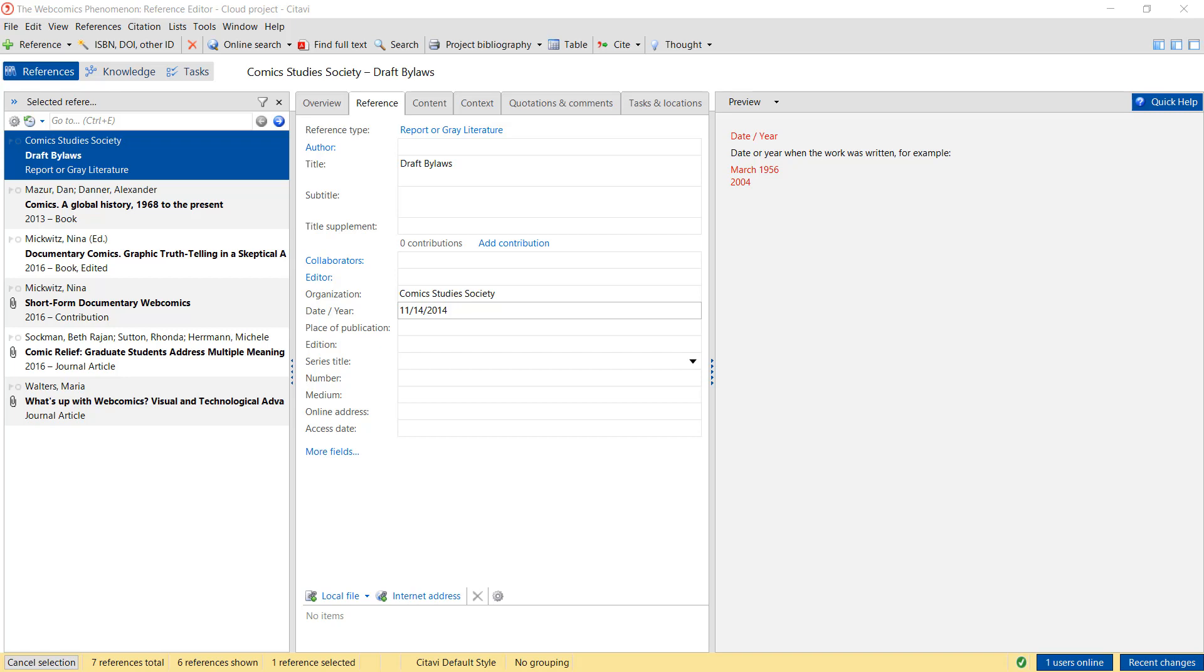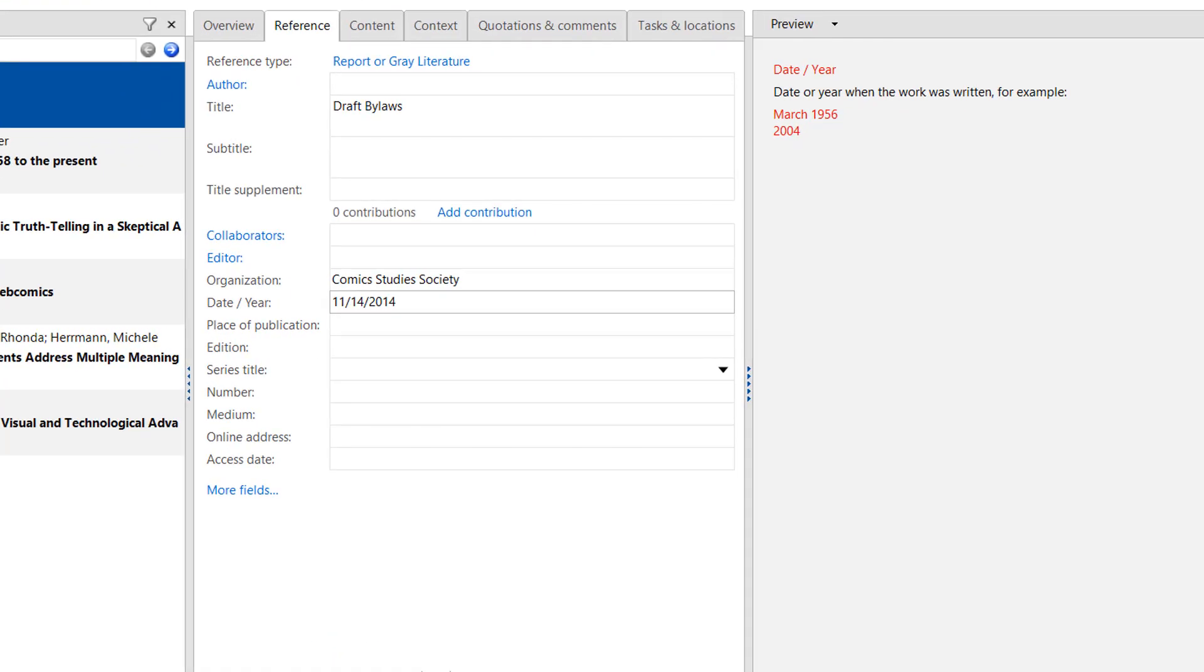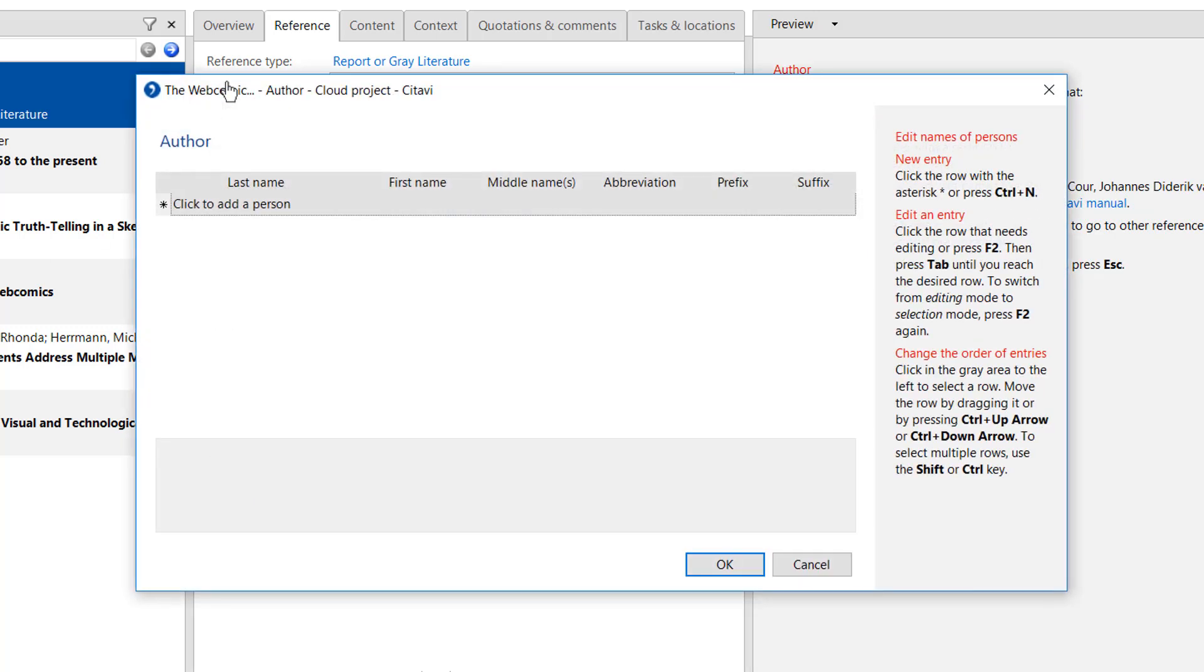As you're entering your information, you'll notice that some field labels are shown in blue. These give you additional options. For example, if you click Author, you can enter additional author information, such as prefixes and suffixes.